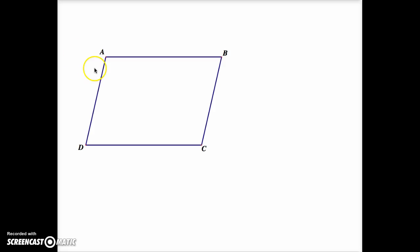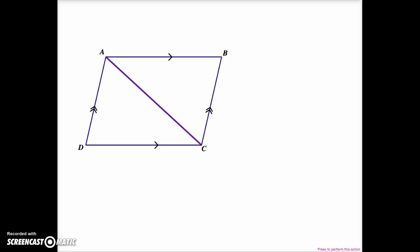Let's begin. Here we have quadrilateral ABCD, and by definition, if we know that both pairs of opposite sides are parallel, this means that the quadrilateral is in fact a parallelogram. We're going to begin by showing one of the possible diagonals. A diagonal is a line segment joining non-consecutive vertices of a polygon, in this case a quadrilateral.